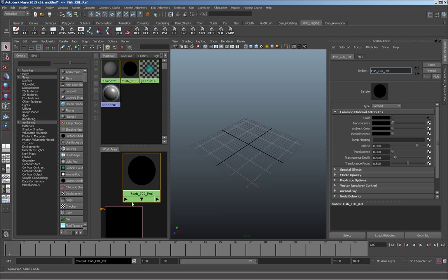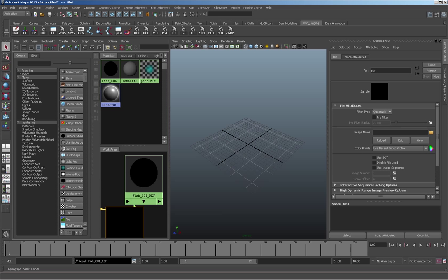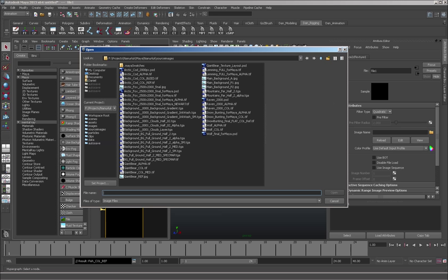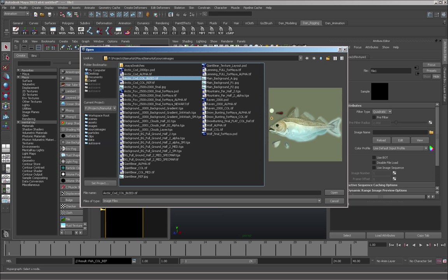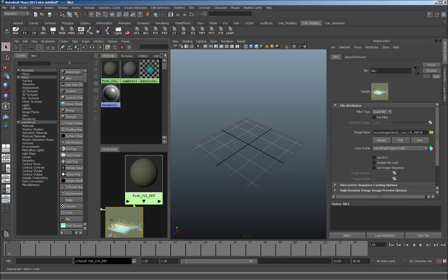And this I'm going to call fish color ref. So that's the reference for the color. So I should be able to find the source image pretty easy. They were in source images. And I just want to use the color reference. I'm not going to use the color bleed. Perfect.